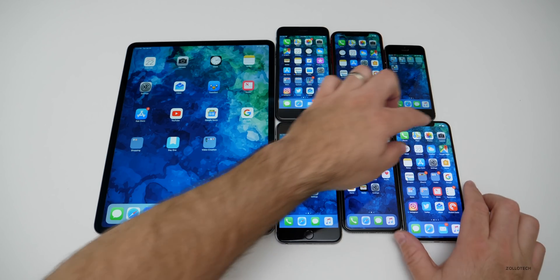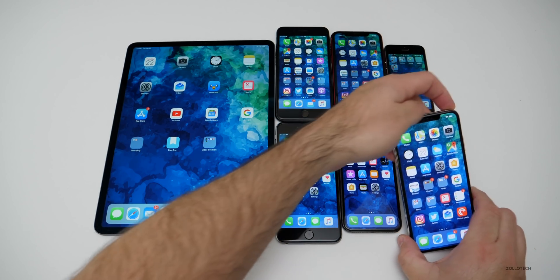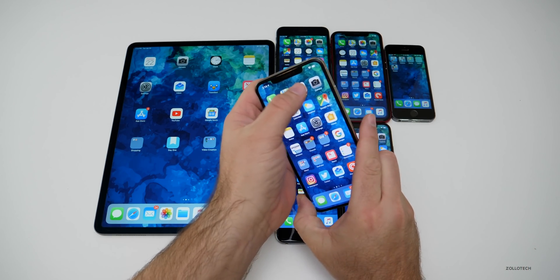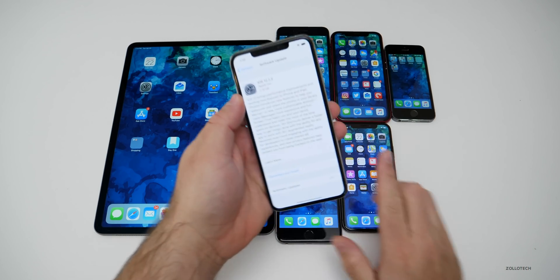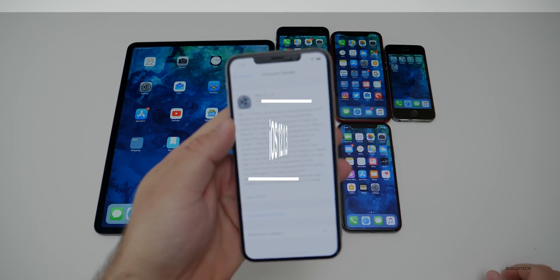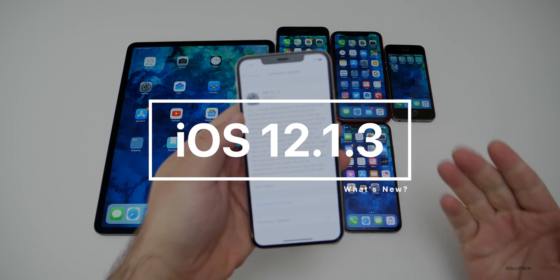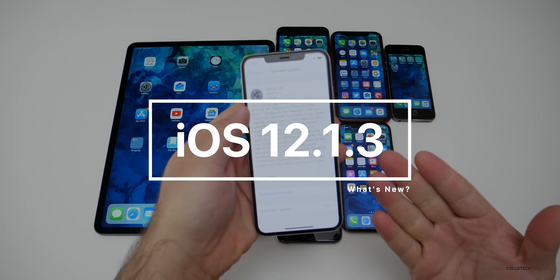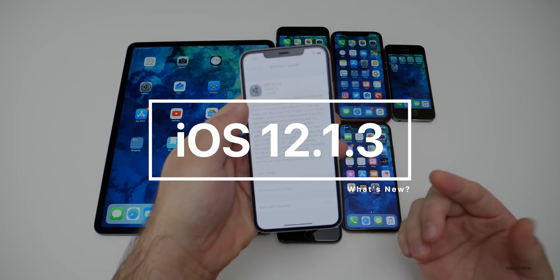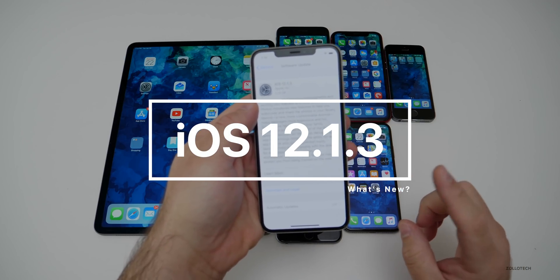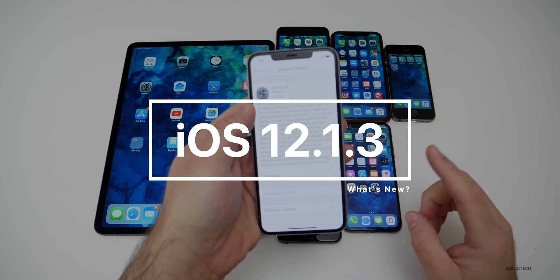Hi everyone, Aaron here for Zollotech. Today Apple released iOS 12.1.3 to the public. This has been in beta for four different betas and is finally out.